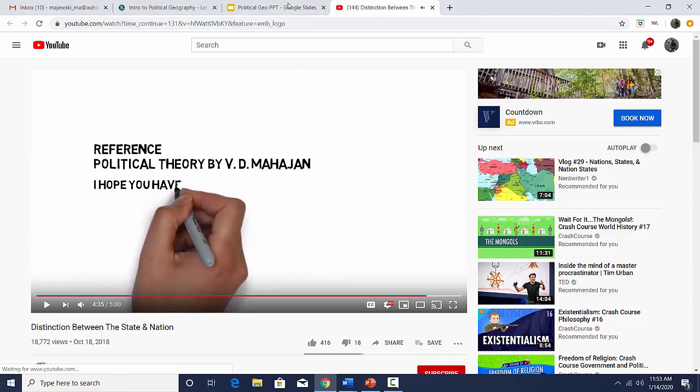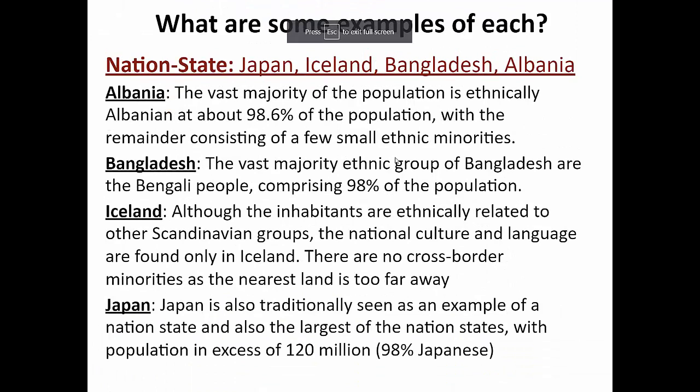That was a really good video explaining the differences, which aren't as easy as you might think. Nation-states are states where the boundaries of the state correspond almost identically to the boundaries of a nationality. Japan and Iceland are the most well-known examples. Albania — in Southern Europe — has 98.6% of the population belonging to one nationality, so the boundaries of the state pretty much exactly correspond with the boundaries of the Albanian nationality.